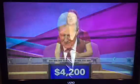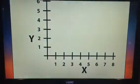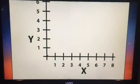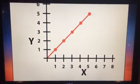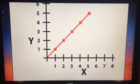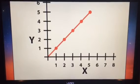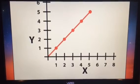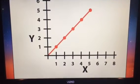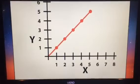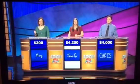Back to you, Jennifer. Math, 800. It's the slope of the line seen here. To calculate it, divide the change in Y by the change in X. Jennifer: What is 1? Yes.